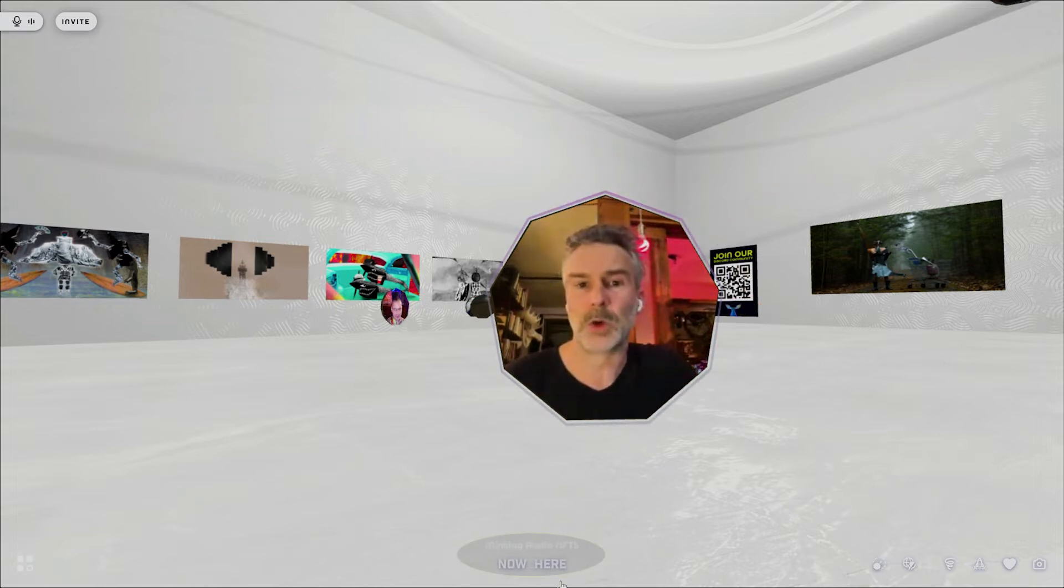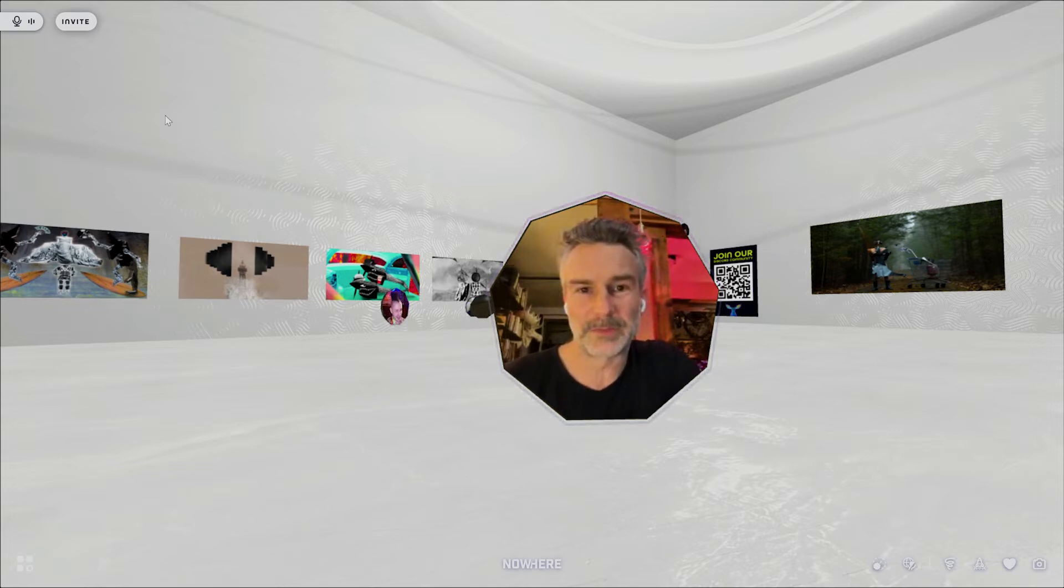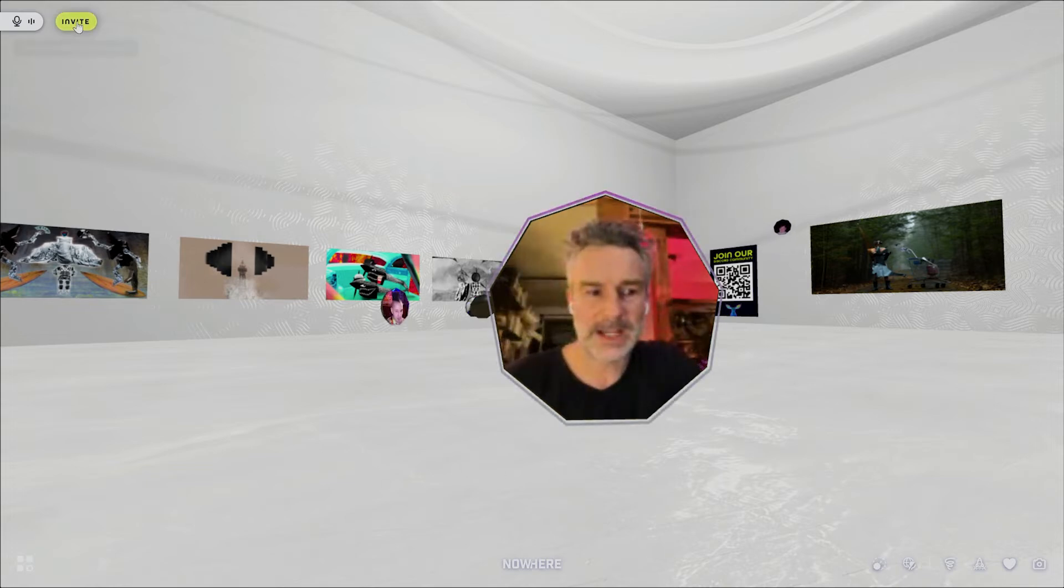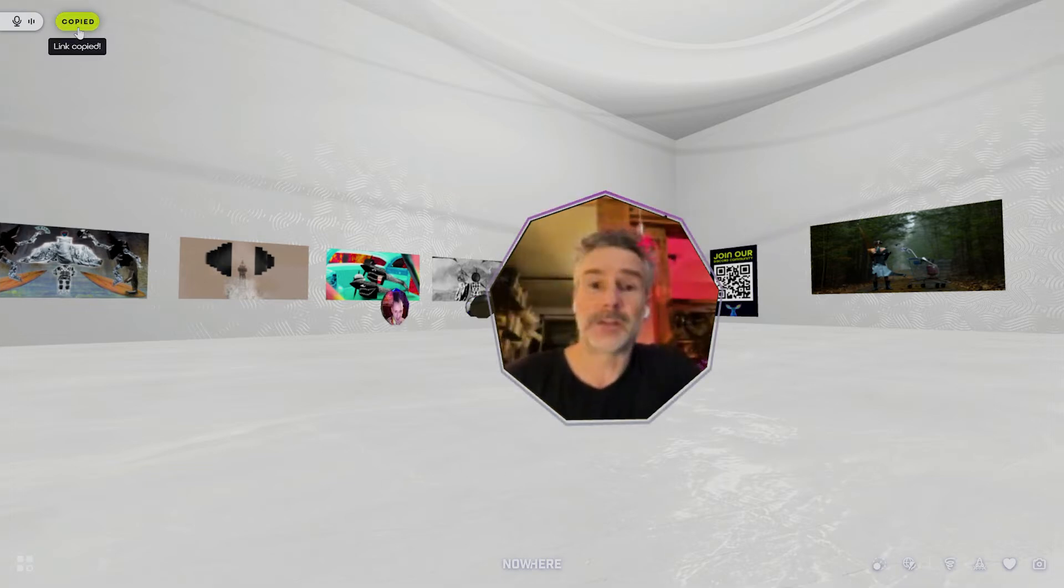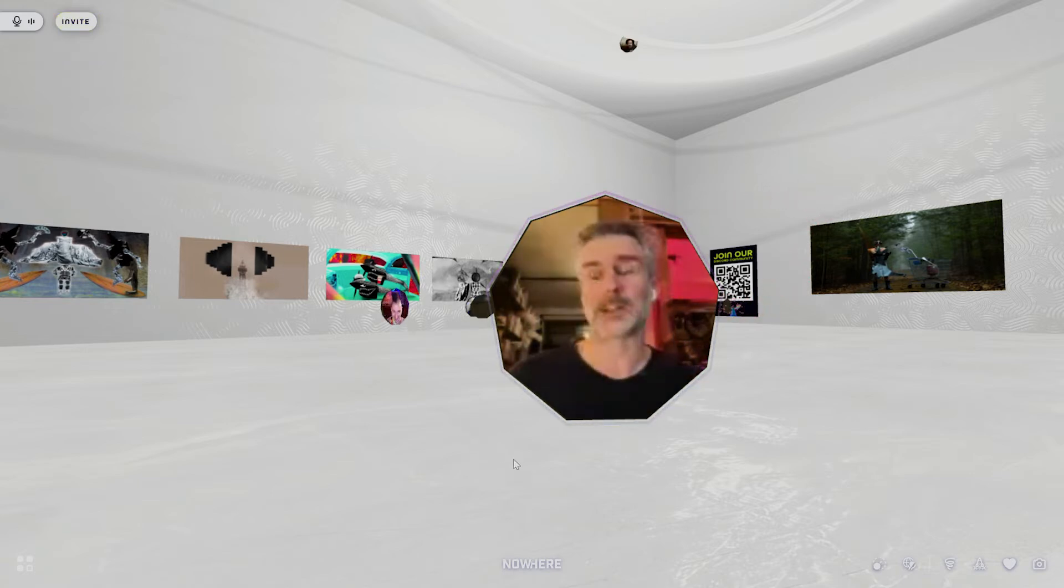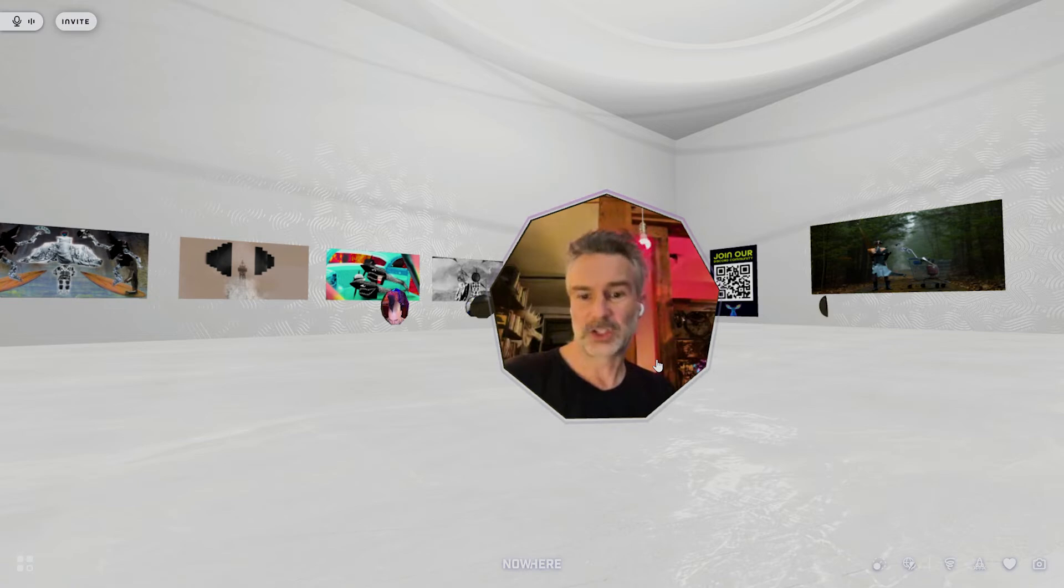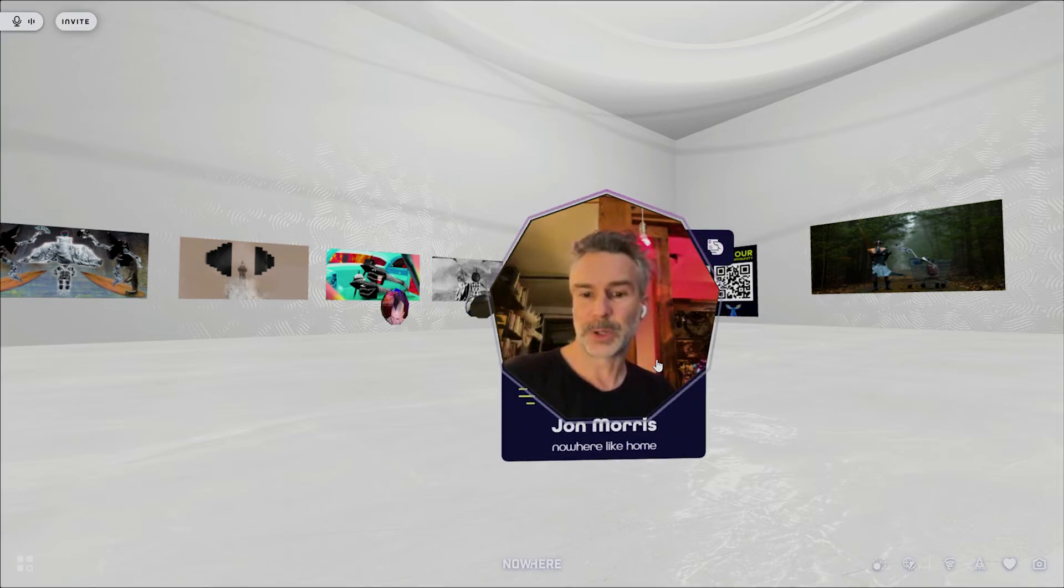Click on that invite link in the upper left corner, and you can share that out to all your friends. Have them come join you in Nowhere and tour around and discover the platform together. You can actually click on their video pod and connect with them.